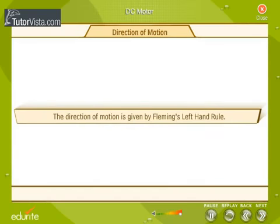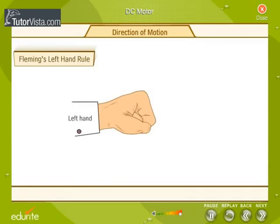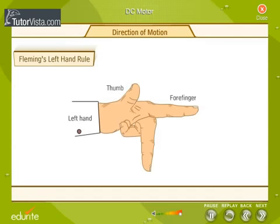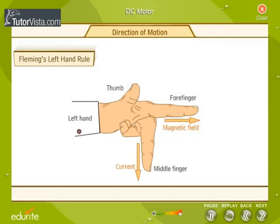The direction of motion is given by Fleming's left hand rule. Extend the thumb, forefinger and the middle finger on the left hand in such a way that all three are mutually perpendicular to each other. If the forefinger points in the direction of the magnetic field and the middle finger in the direction of the current, then the thumb points in the direction of the force exerted on the conductor.